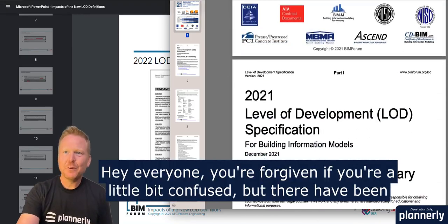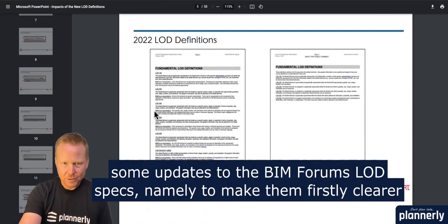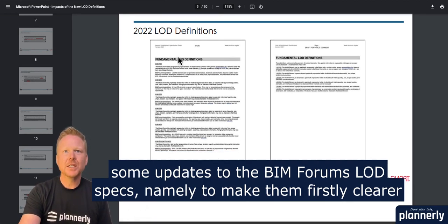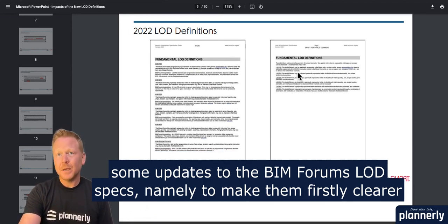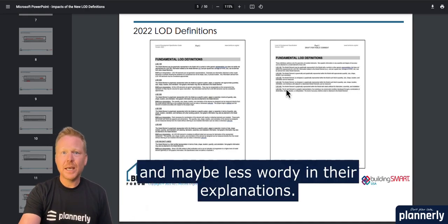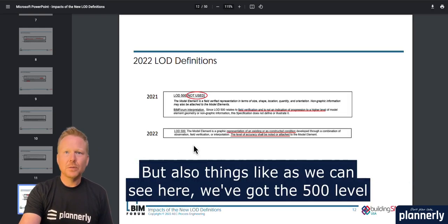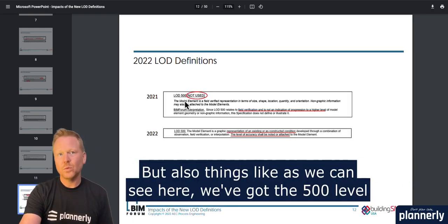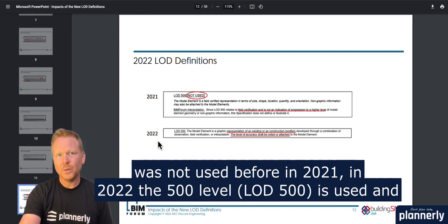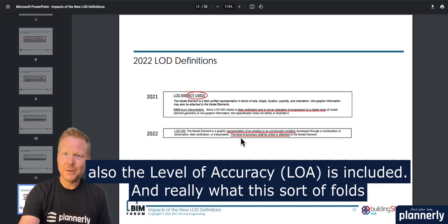Hey everyone. You're forgiven if you're a little bit confused, but there have been some updates to the BIMforum LOD specs — namely to make them firstly clearer and maybe less wordy in their explanations. As we can see here, the 500 level was not used before in 2021, but in 2022 the 500 level is used and the level of accuracy is also included.